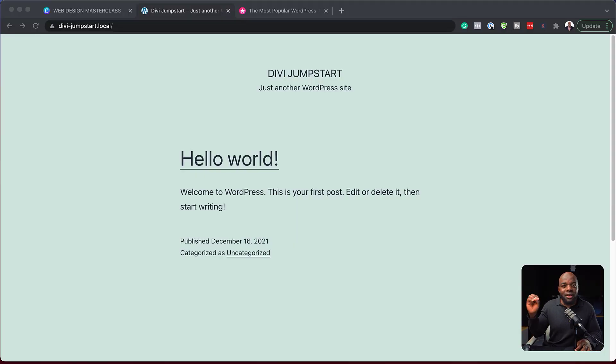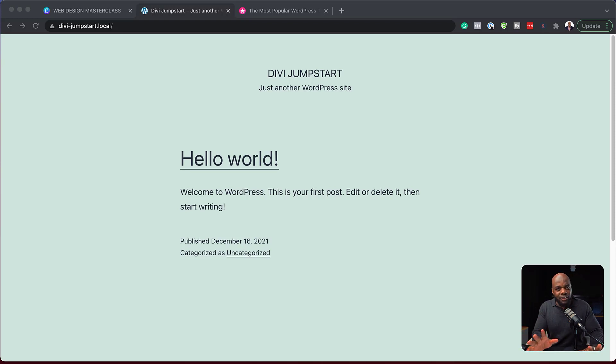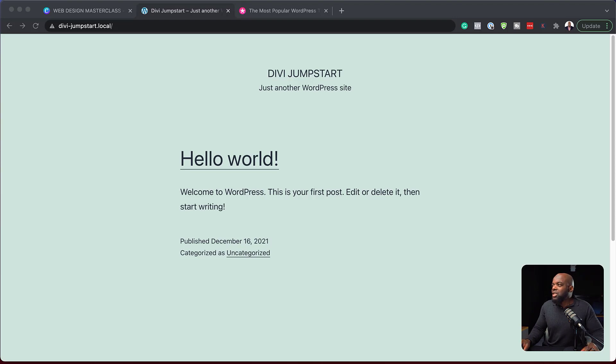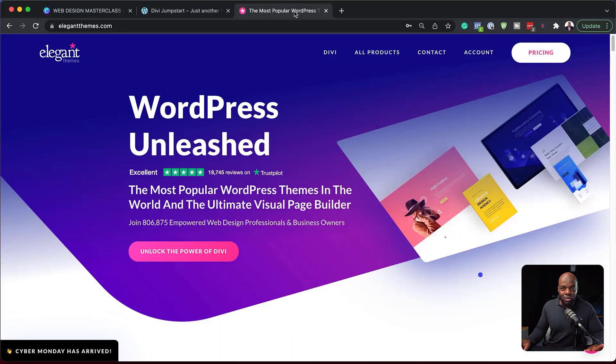So over here, when you first install WordPress, this is what it's going to look like, but it gives us very little flexibility. This is why we need Divi. So let's download and install Divi.